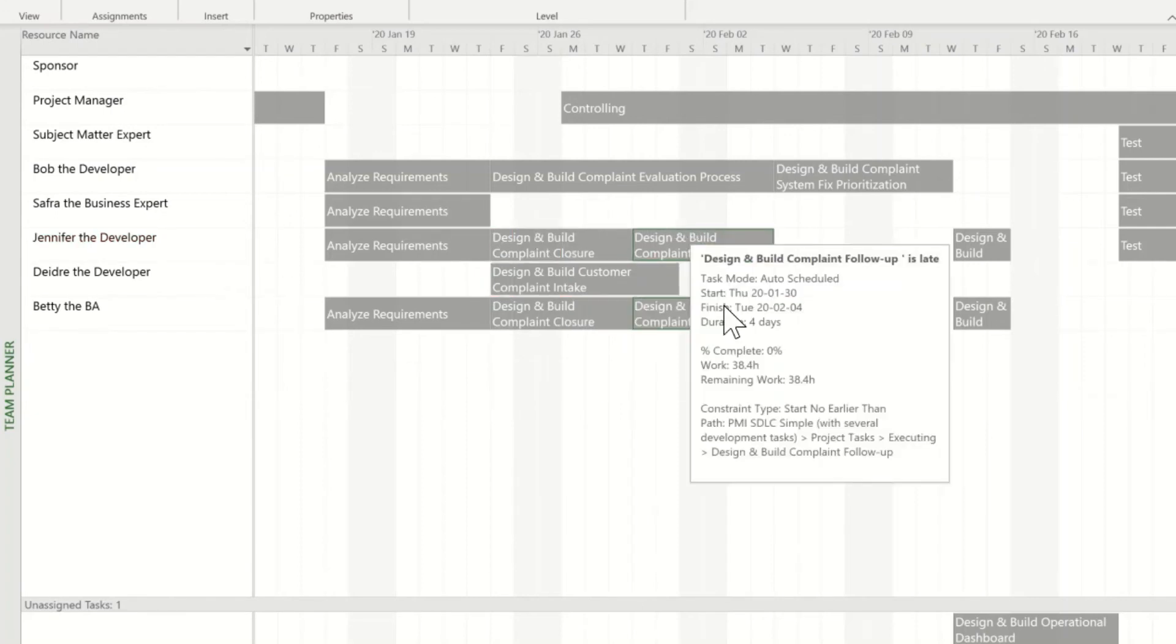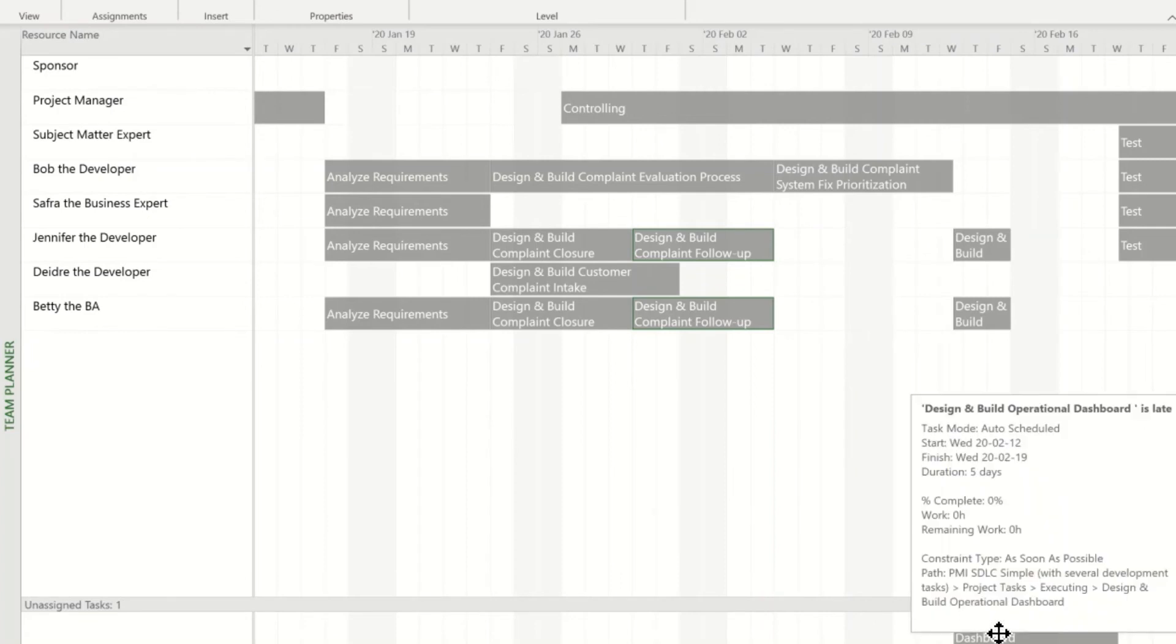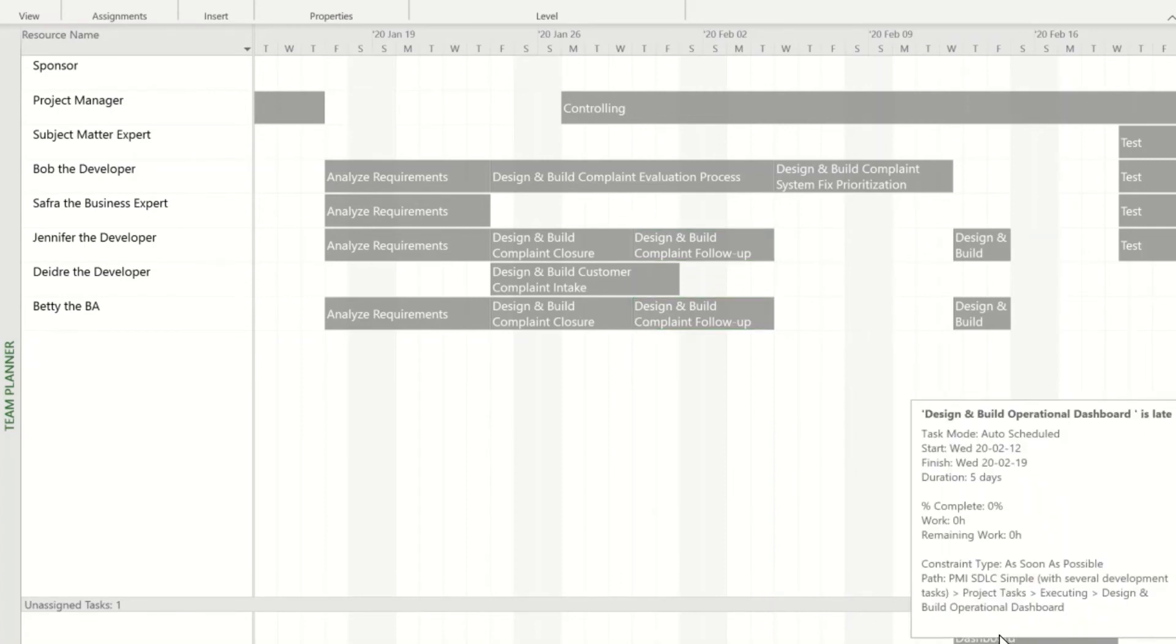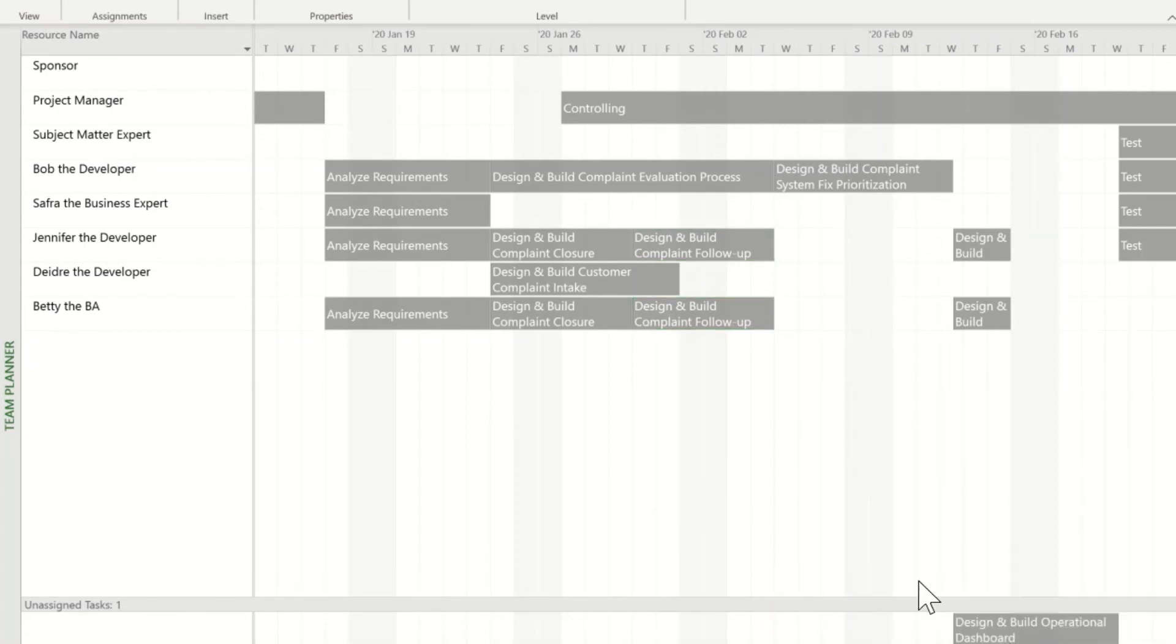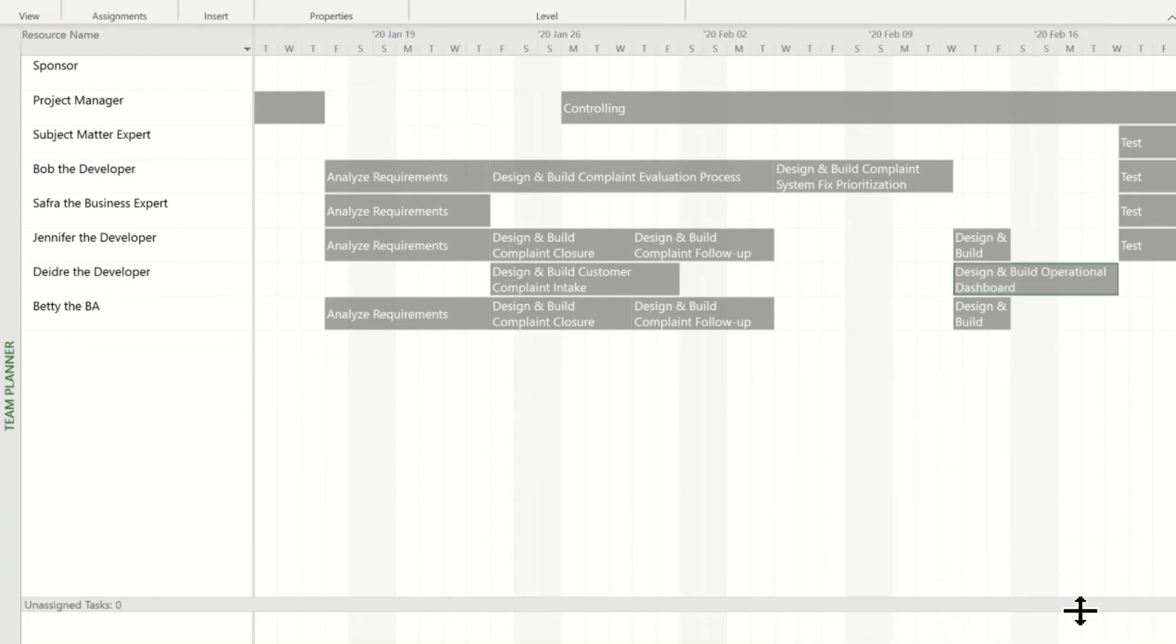I have one more thing to do and that's to deal with this unassigned activity down here. I'm going to give this one to Deidre simply by right clicking on it, clicking reassign to and picking Deidre. Now we've got all the over allocations and some under allocations fixed and I've also got all activities assigned.